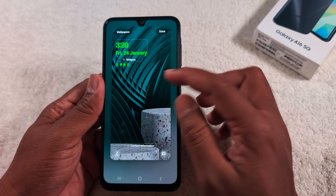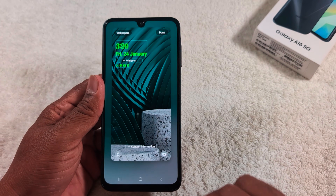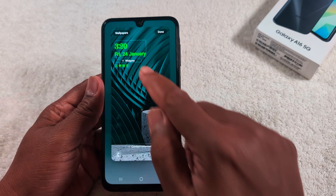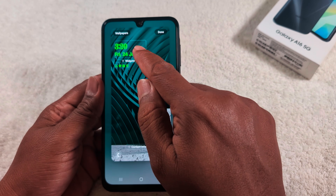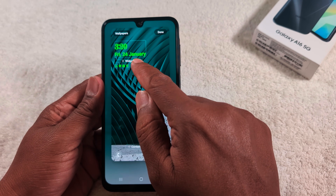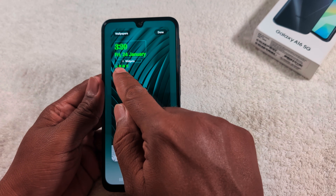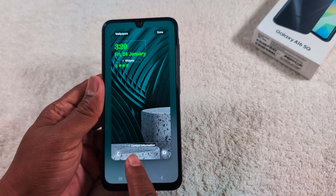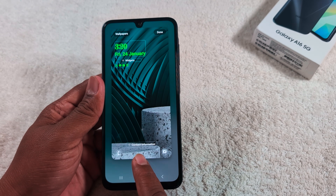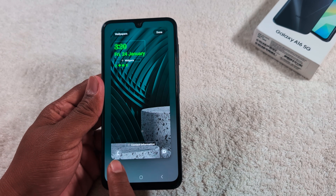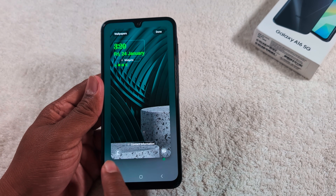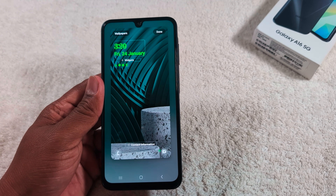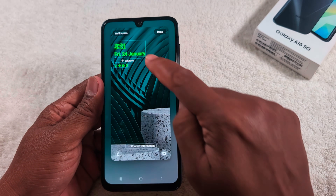Here is the list of customization settings for the lock screen, such as clock style, adding widgets, notification from specific apps, contact information like your mobile number, and the lock screen app shortcuts to quickly access from the lock screen. Let's go through each one by one.